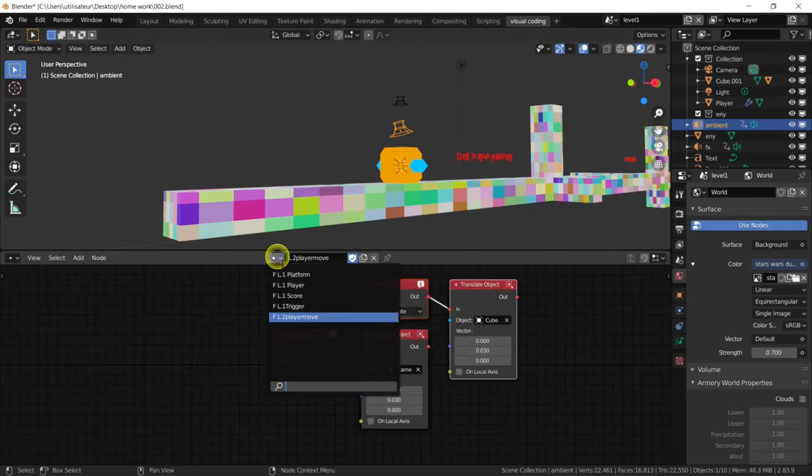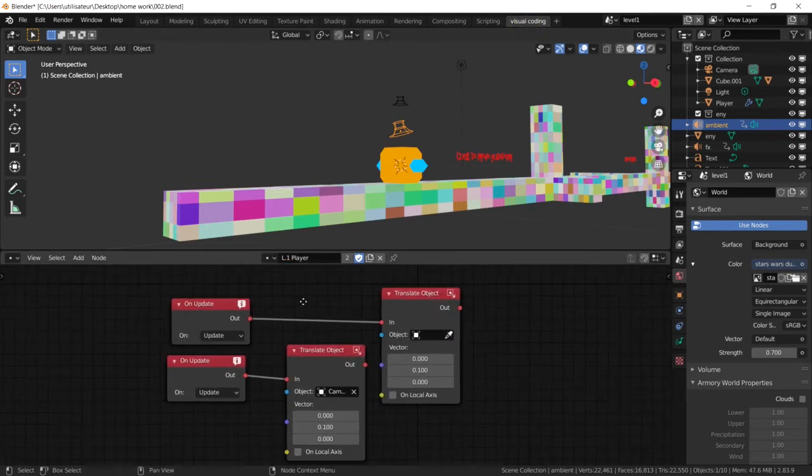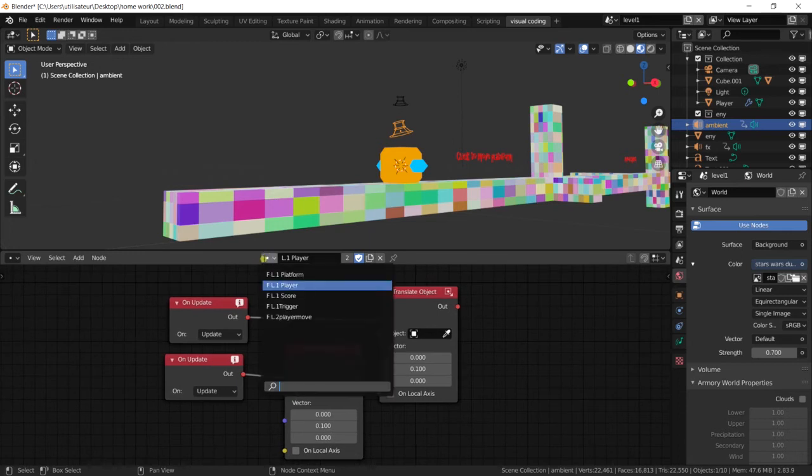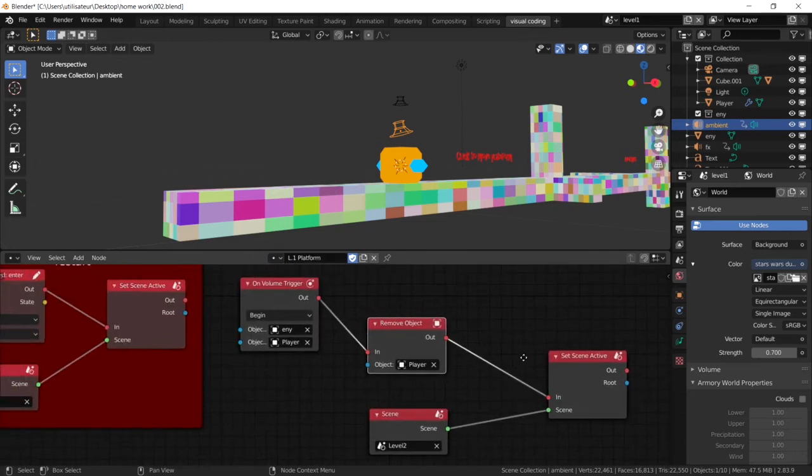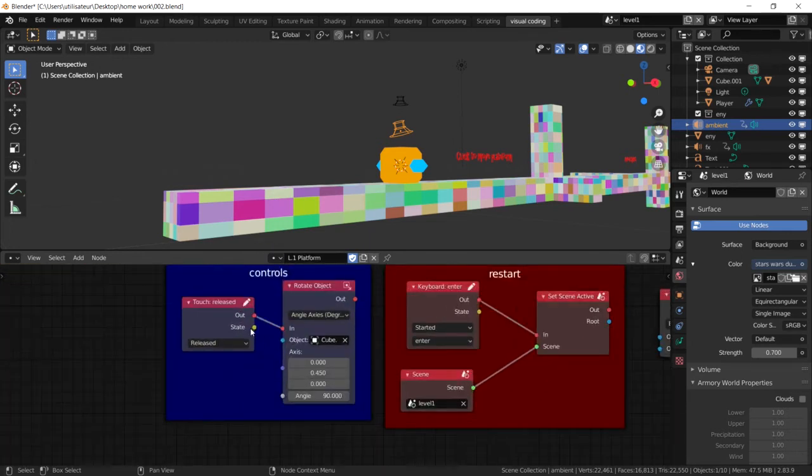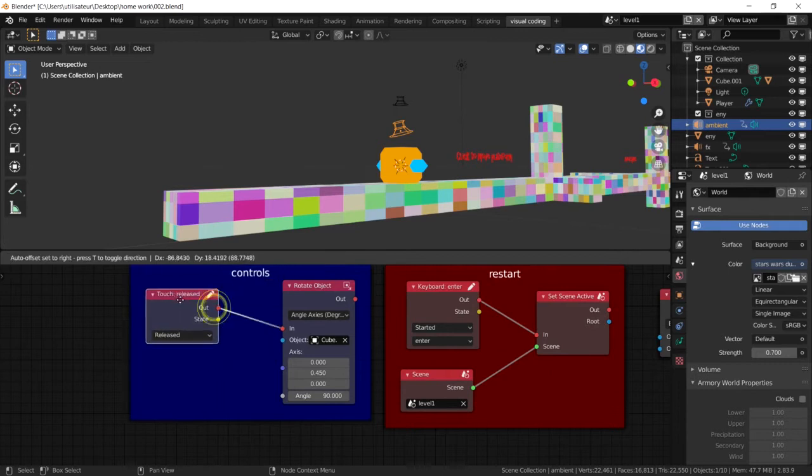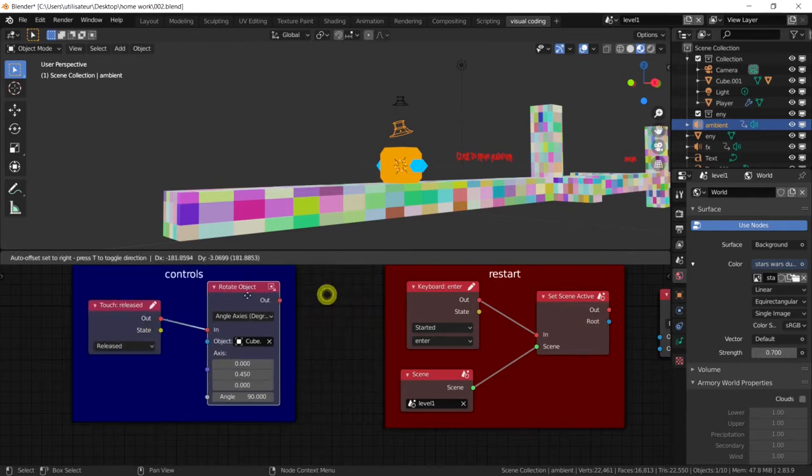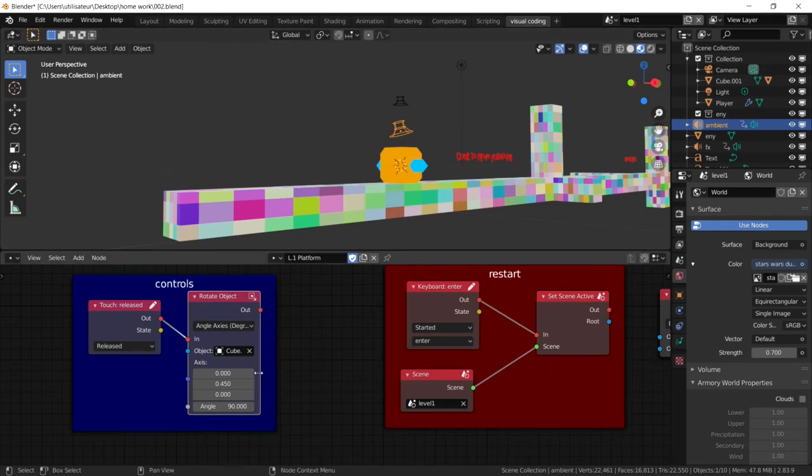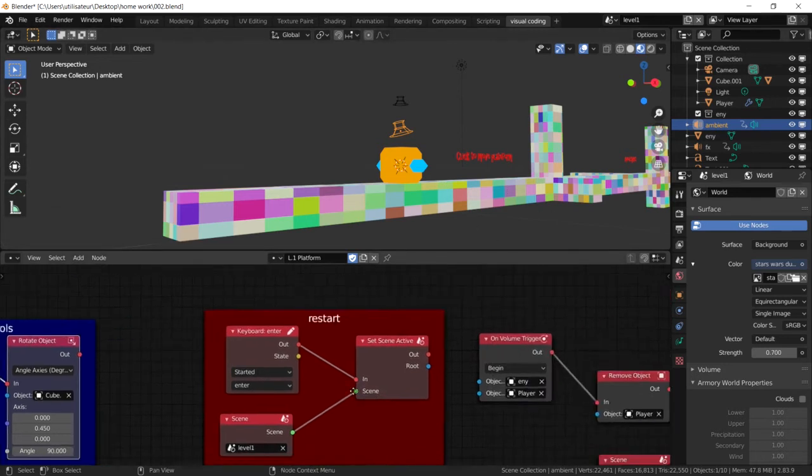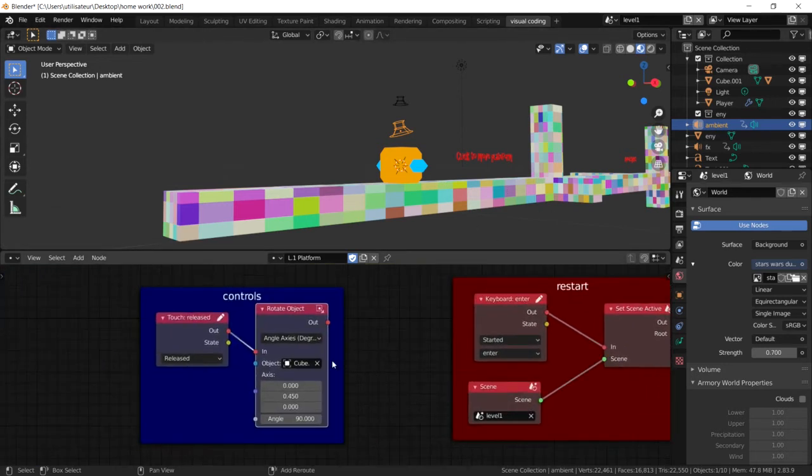And here, not player one, we're going to platform. And on platform here, we have a release, a touch release and an action which is rotating the platform. That is the main control of the game. It's the only control of the game really. The only interaction other than the restart and the triggers.